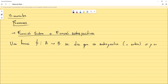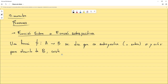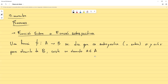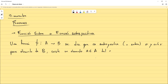Si y solo si, para cada elemento del codominio, existe un elemento a que pertenece al conjunto A, es decir, al dominio. Para cada elemento del codominio existe un elemento en el dominio tal que f(a) = b. Aquí estamos garantizando que, sin importar quién sea el elemento del codominio, siempre podemos encontrarle una preimagen.